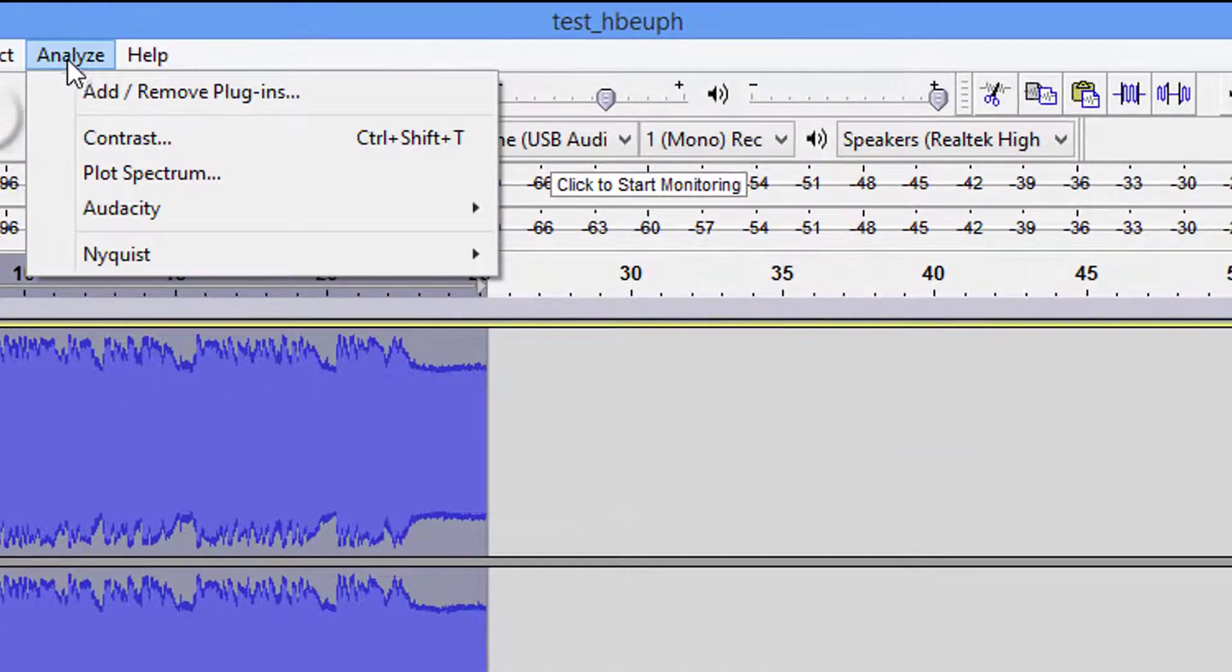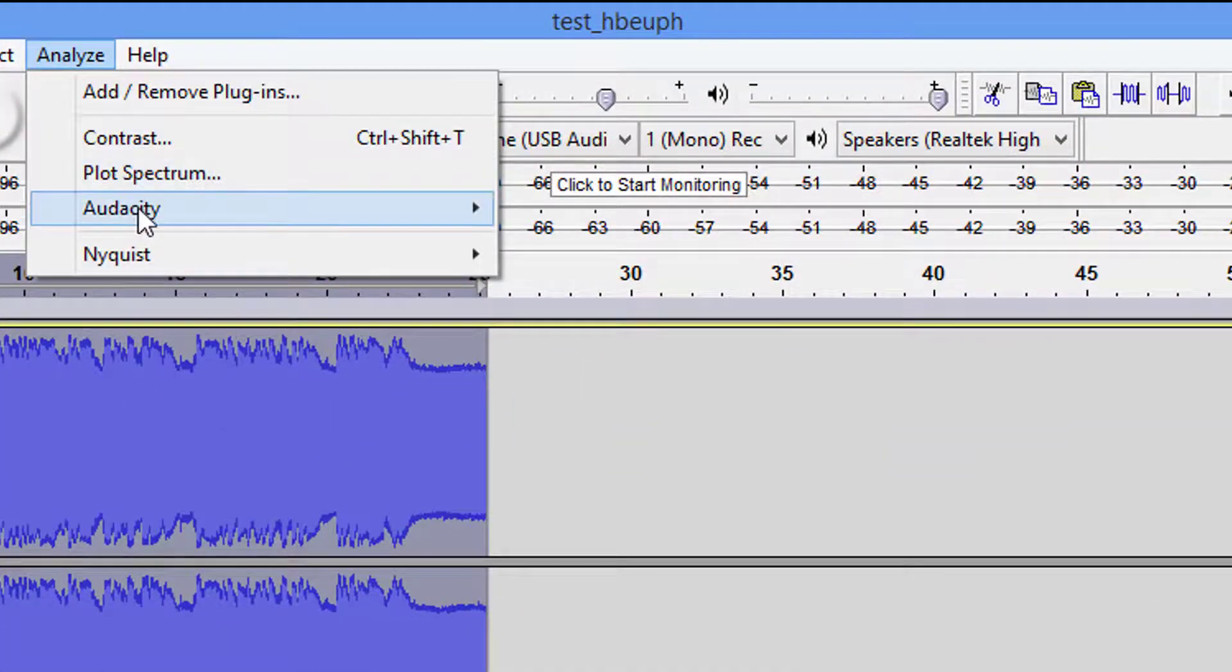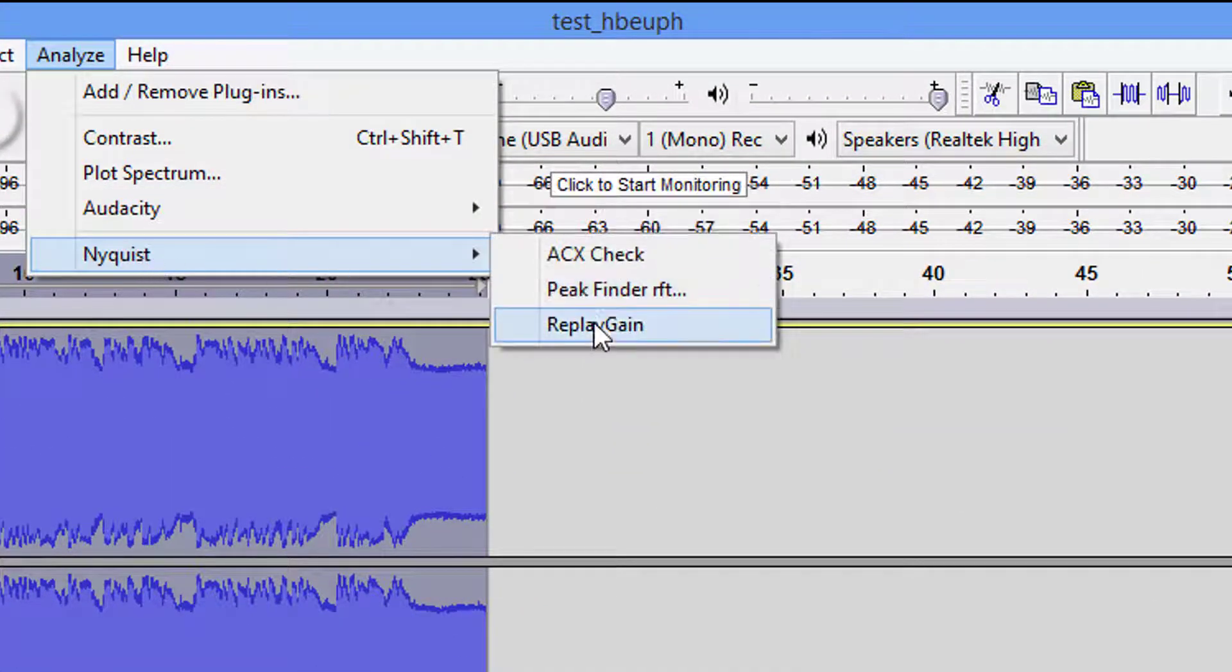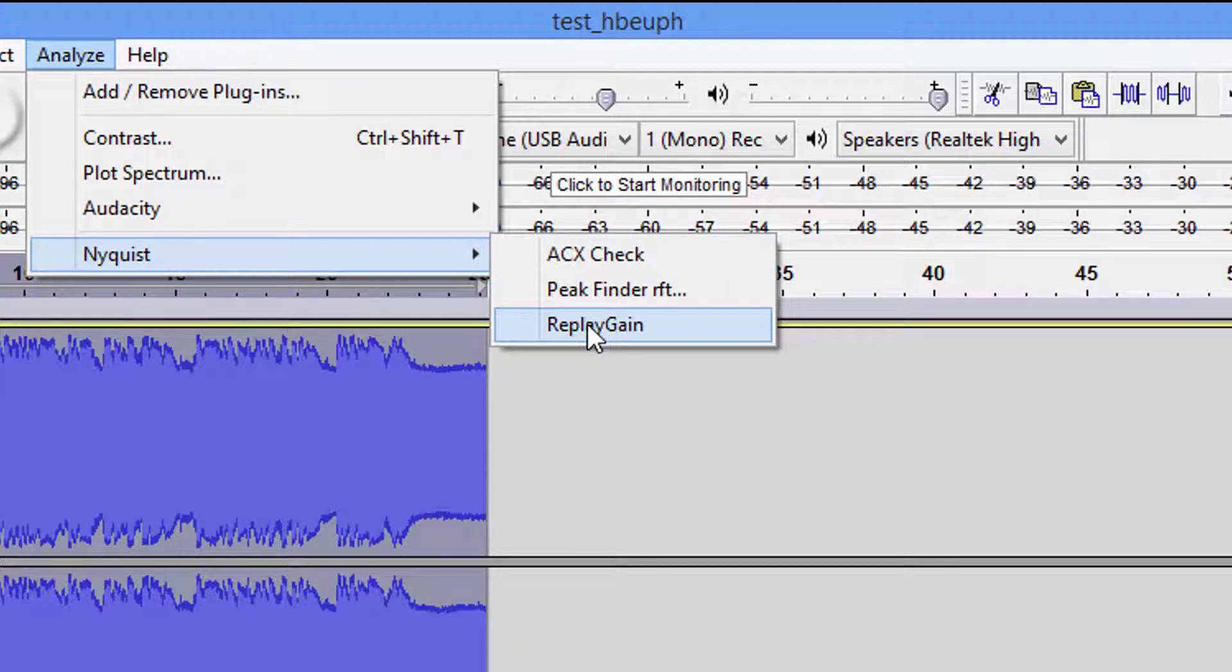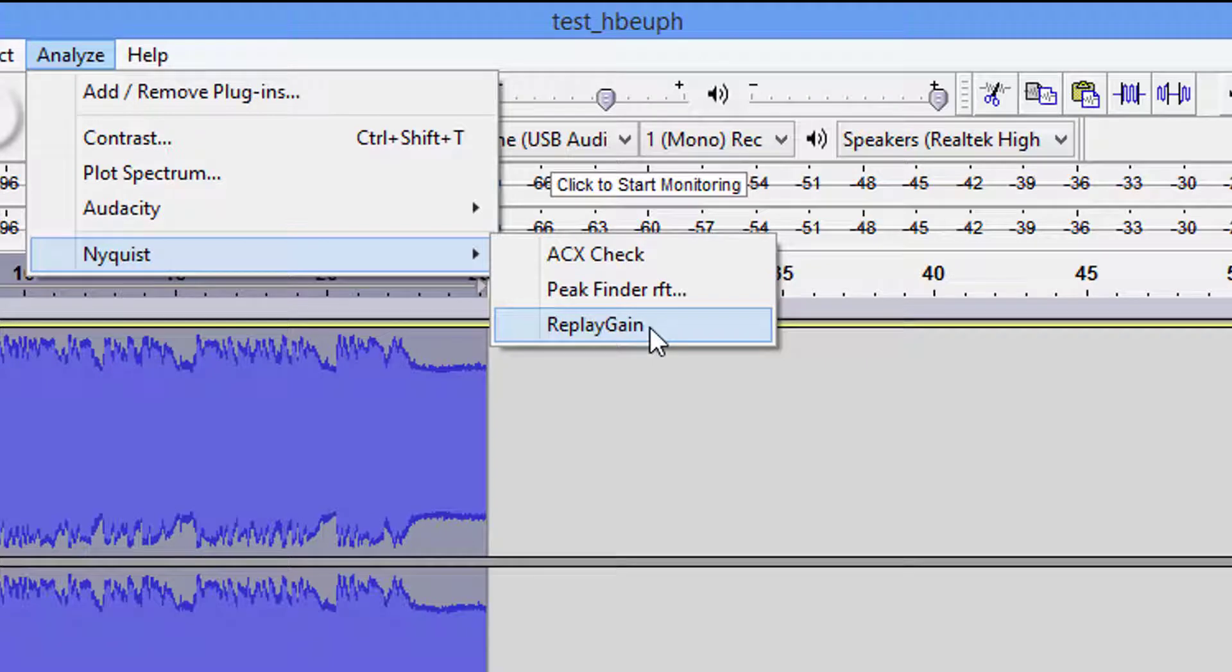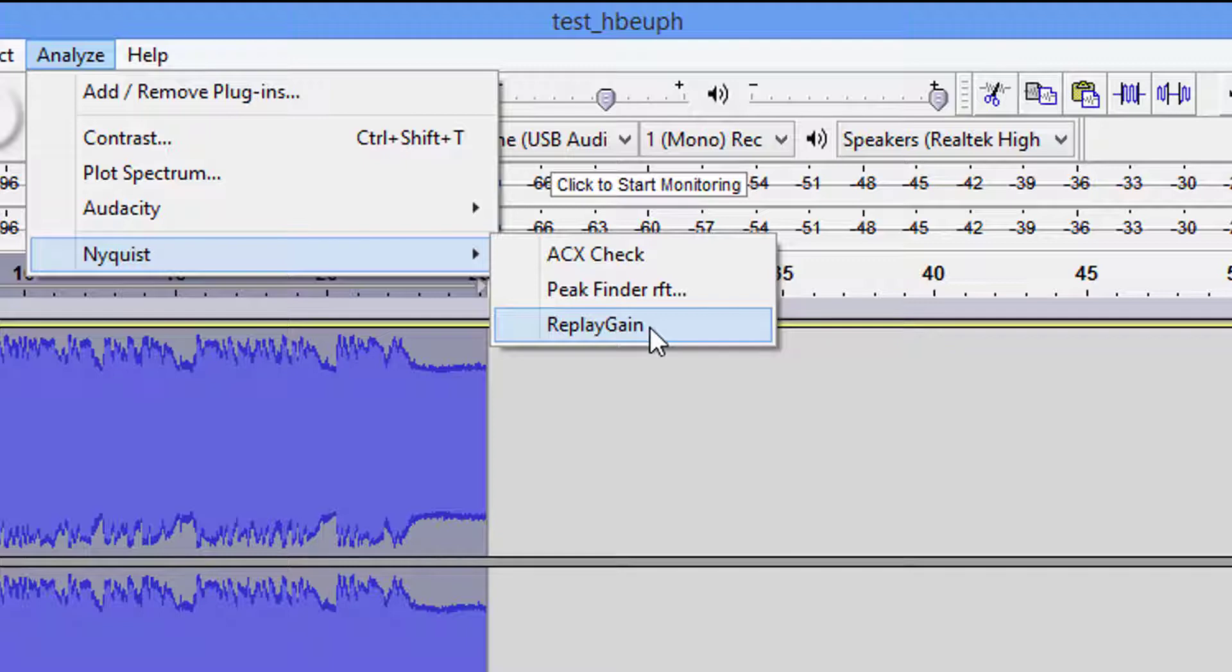I'm going to take this first one. I'm going to come up to Analyze, Nyquist. Now I'm using Audacity 2.1.3 and this is where my plugins are. I don't know what version you have, but if you don't know how to install these plugins, I also have another video on how to install Audacity as well as these particular plugins.